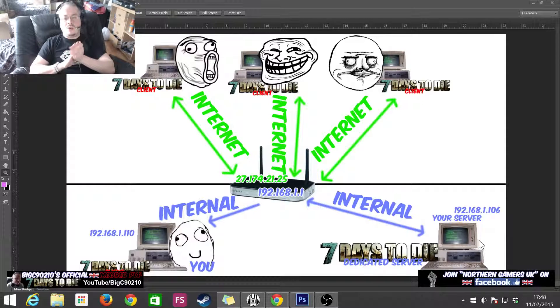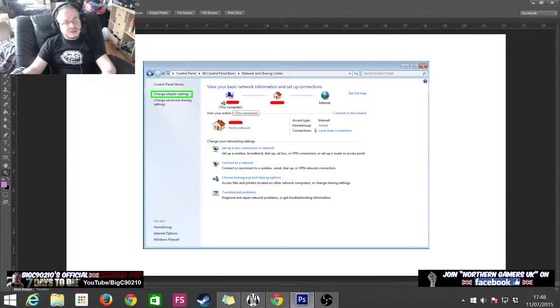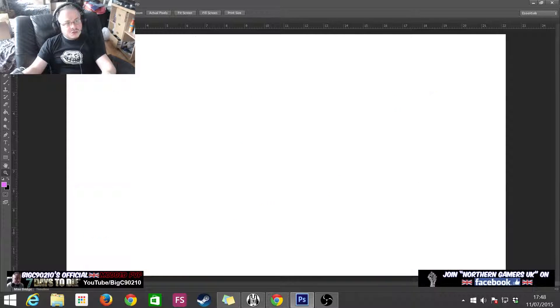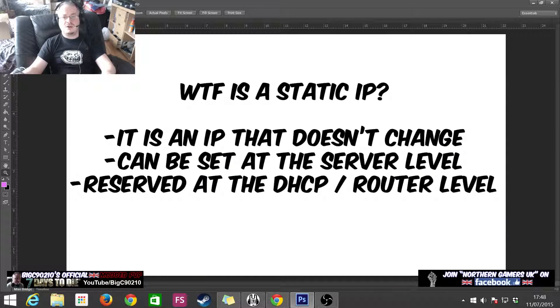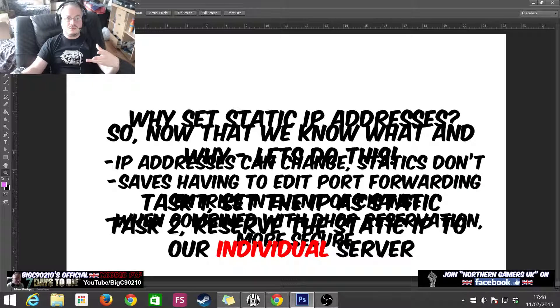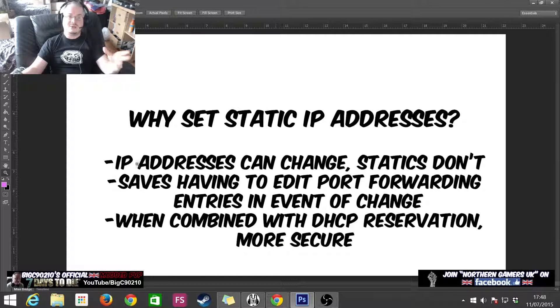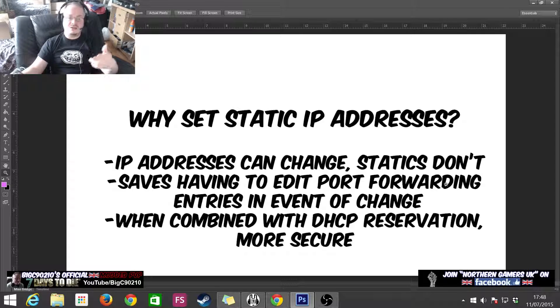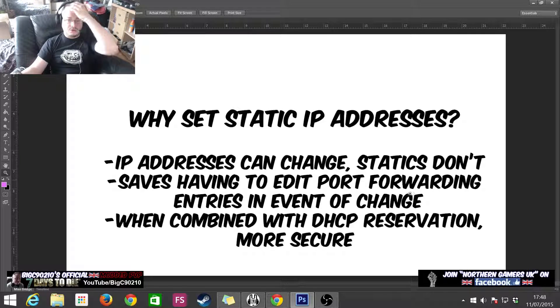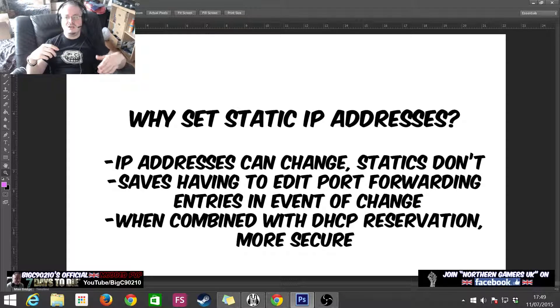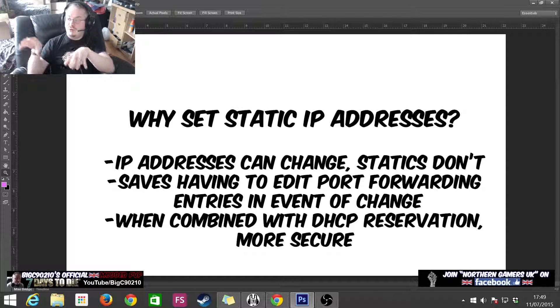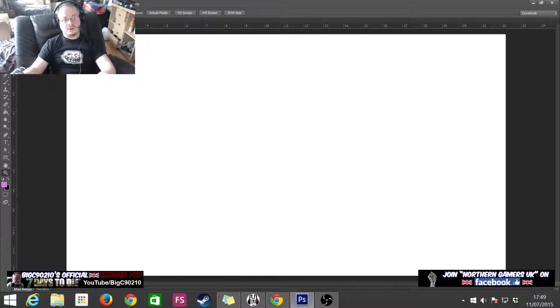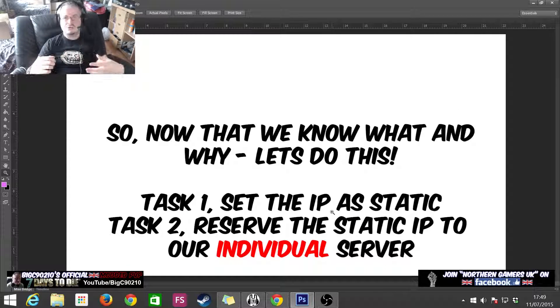So, what we do is, why set static IP addresses? IP addresses can change, statics don't, which is what I just covered. Sorry about that before I got a bit confused. It saves having to edit the port forwarding entries in the event of change over and over again. And when it's combined with DHCP reservation, it's more secure. So, on the router itself, you can reserve an IP address and go, hey, 192.168.1.106 is for the 7 Days to Die server. Only let the 7 Days to Die server use that address. So, now that we know what and why, let's go through how to do it. Task number one is we're going to set the IP address on the 7 Days to Die server, the static. And then task two is that we're going to go back into the router, the same place where we were setting our port forwarding rules earlier on, and we're going to reserve the static IP address for the 7 Days to Die server so that nobody else can use it.